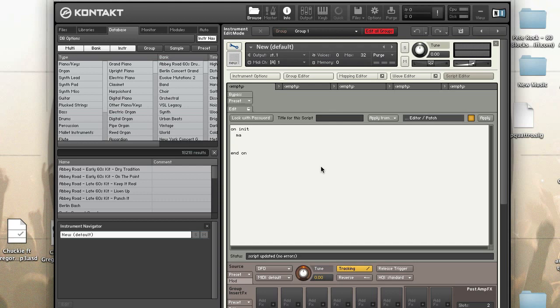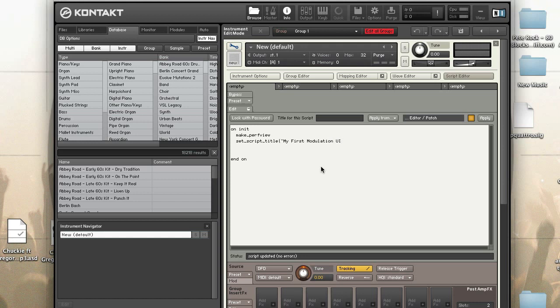Then we're going to make the perf view. Set the script title.